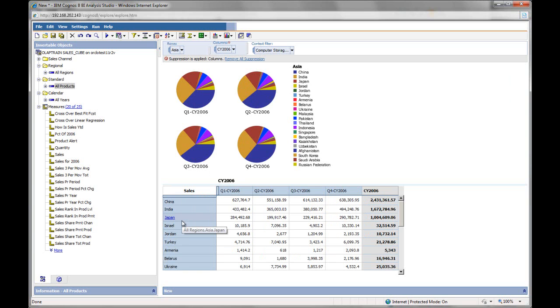And every time they do that, Cognos has gone to the database, retrieved the latest data values, the aggregated data values, and shown them right here.